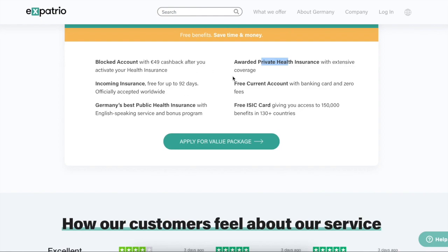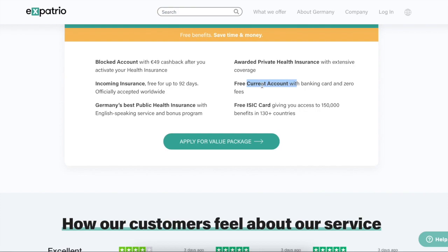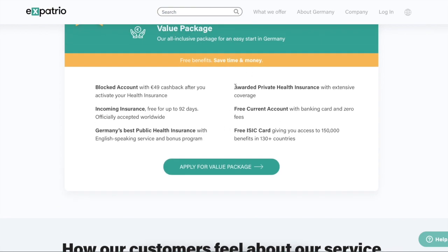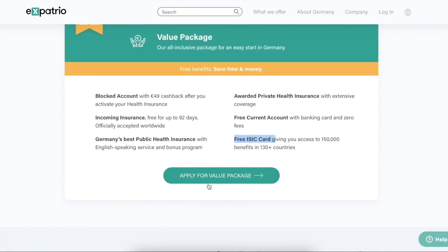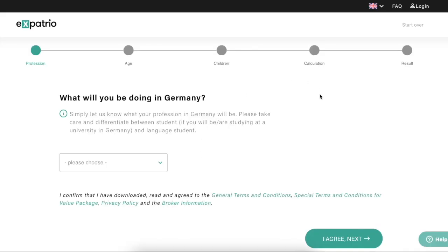The health insurance choice is based on age. If you are above 30 years, you will get only private health insurance. If you are below 30 years, you have a choice between public or private health insurance. You will also get a free current account — this is the account you will be using in Germany. You will also get a free ISIC card which has many benefits. Click 'Apply for a Value Package.'